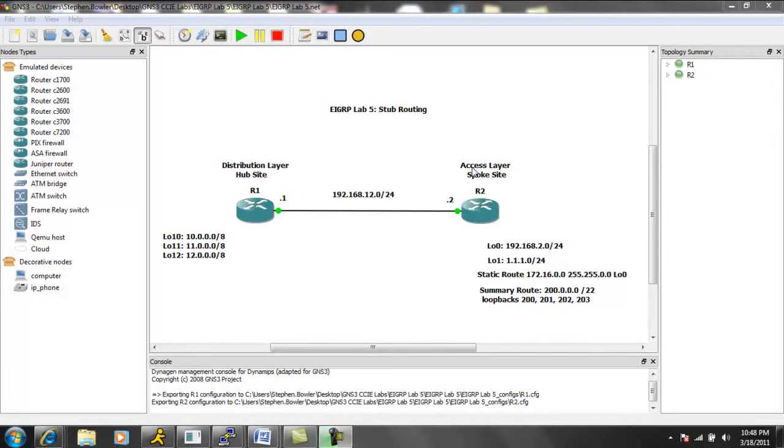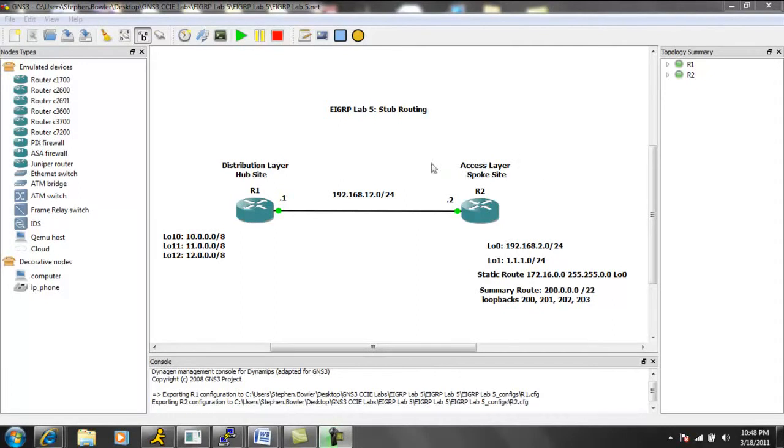And so what we're going to see with this type of implementation is that we are going to be able to conserve bandwidth and memory on the routers on the spoke end or the spoke sites.